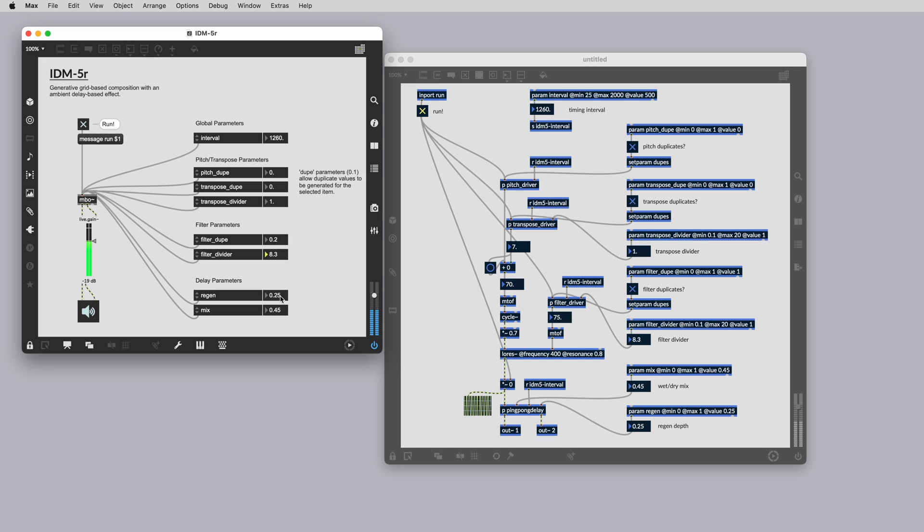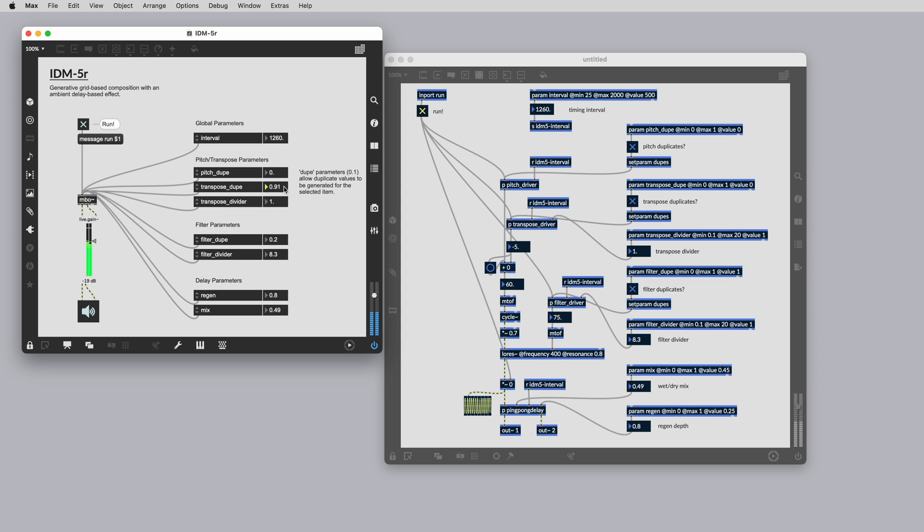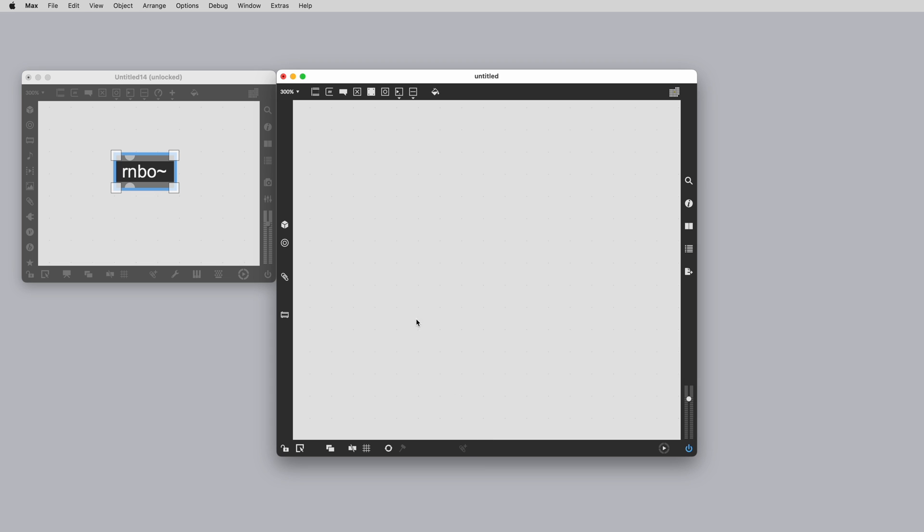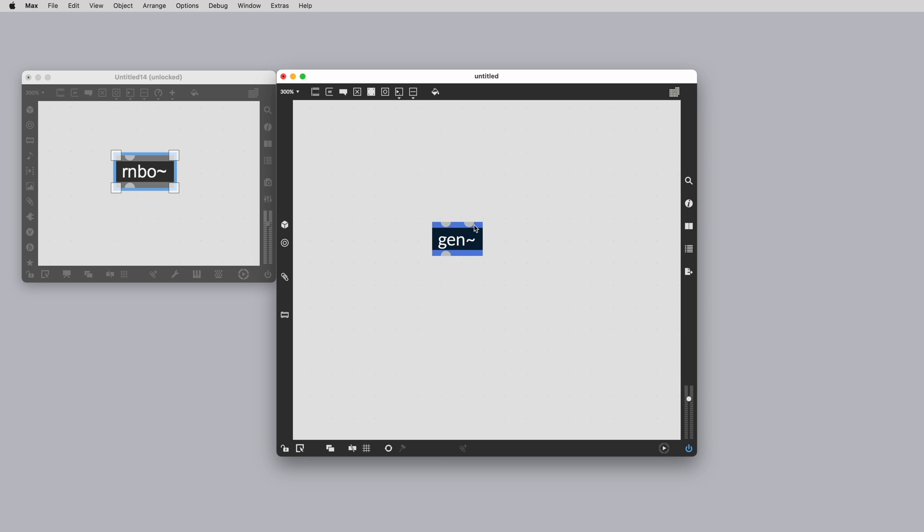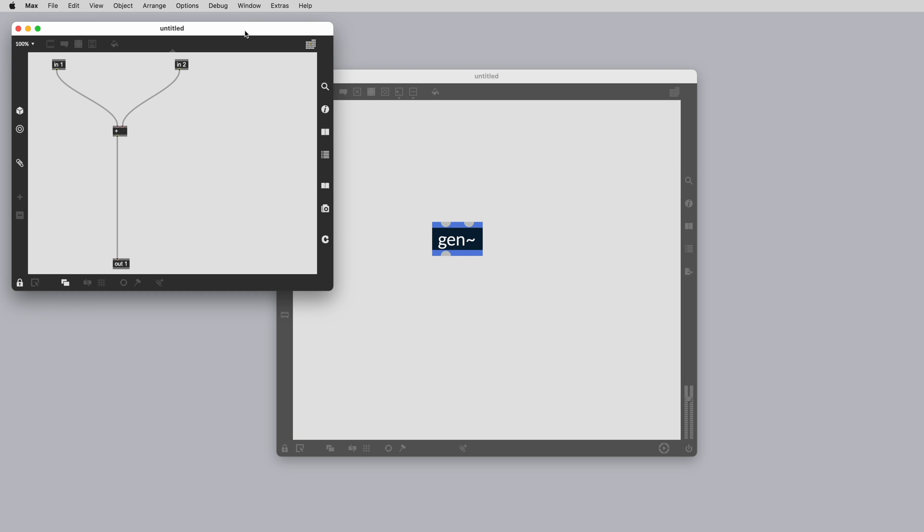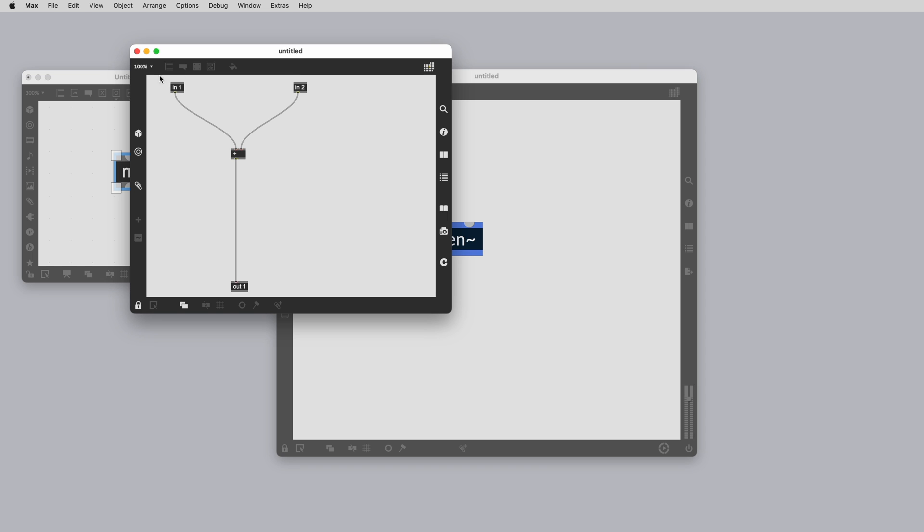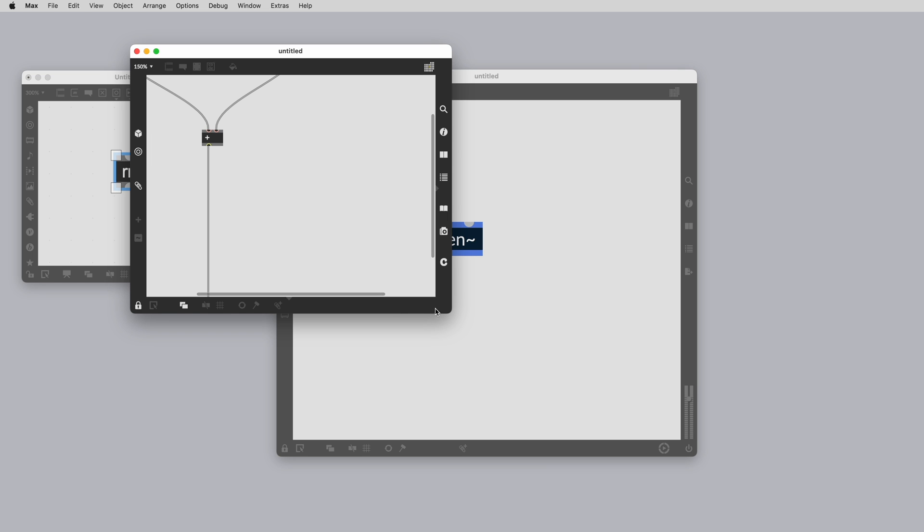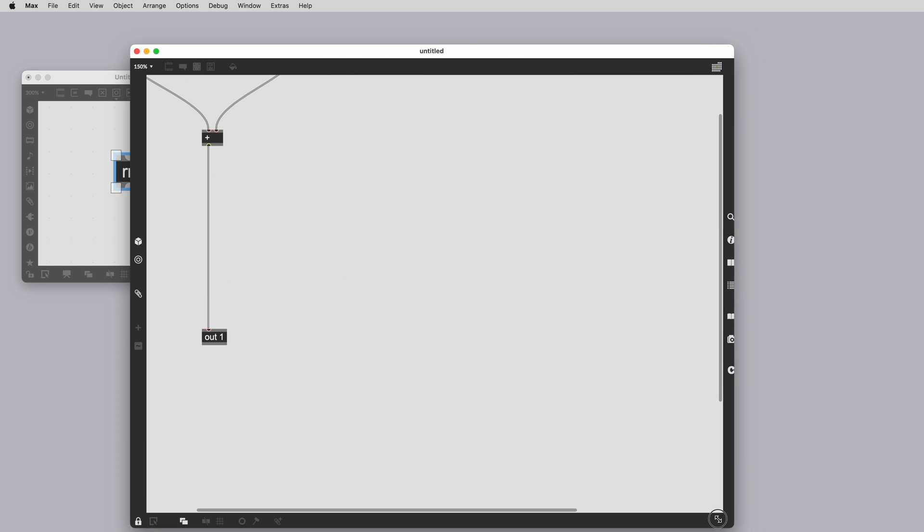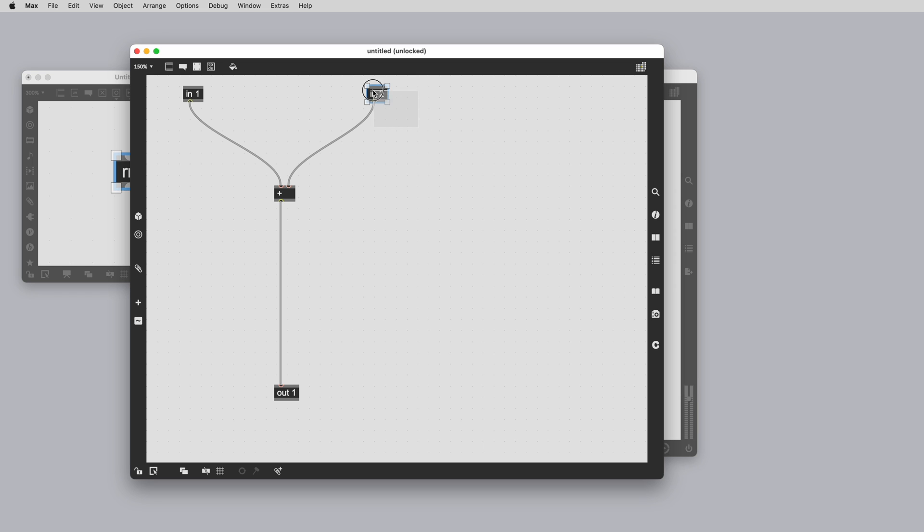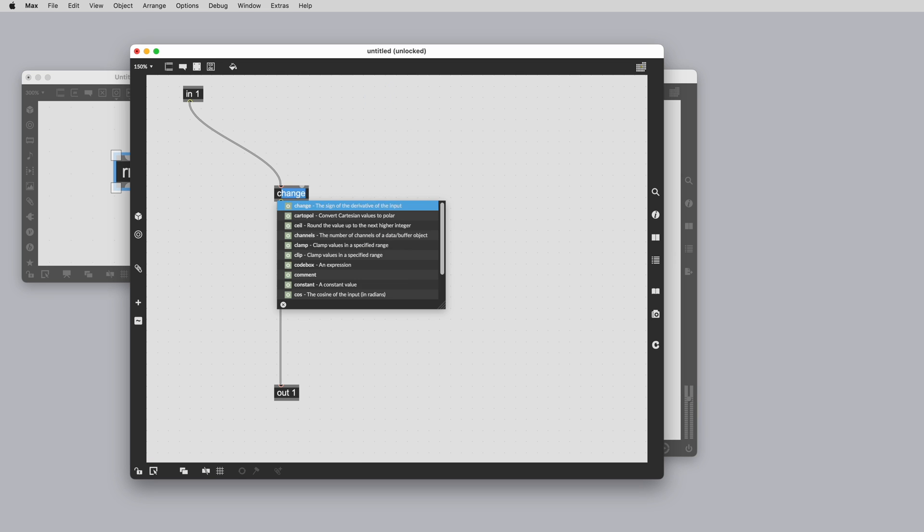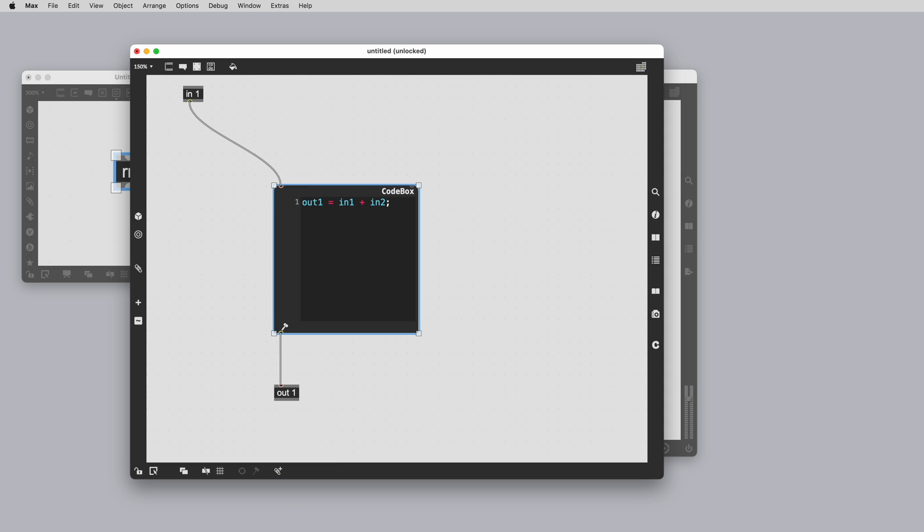It's worth noting that Rainbow is vector-based, like MSP. A key difference between Rainbow and Max is that events are time-stamped and sample-accurate inside of Rainbow. Within Rainbow, you can use Gen the same way that you do in Max by making a Gen object inside of a Rainbow Tilder patcher. You are still going to want to implement your low-level filters, delays and reverb-based patches inside of here, as well as anything using Codebox.